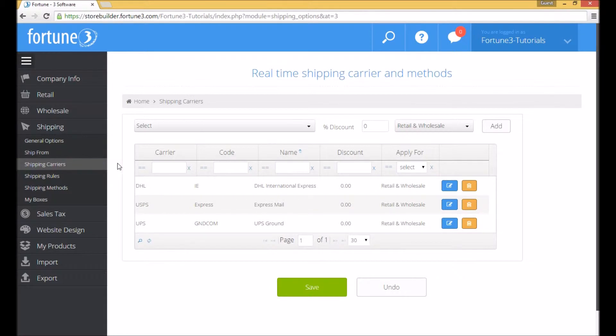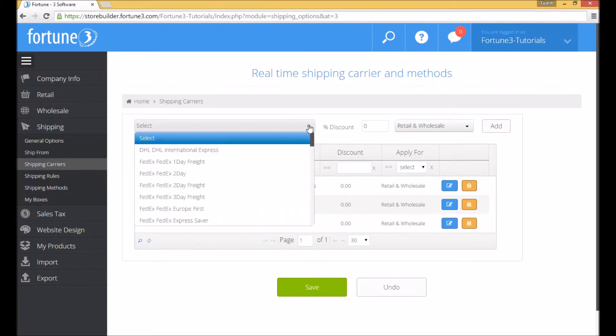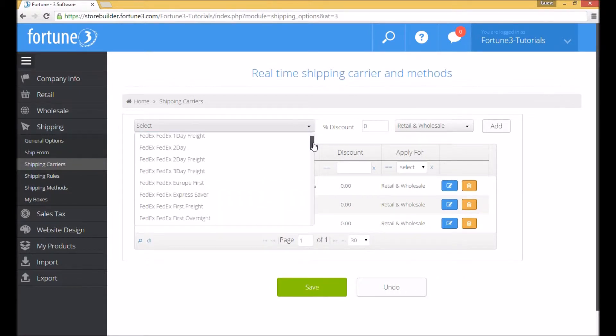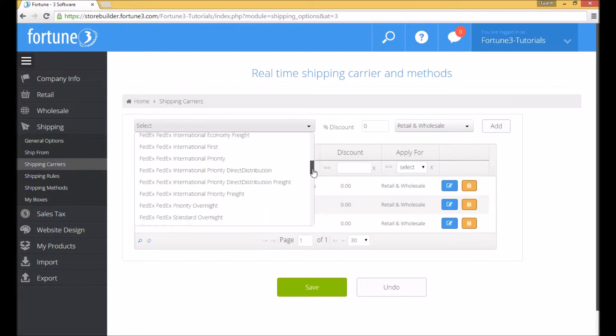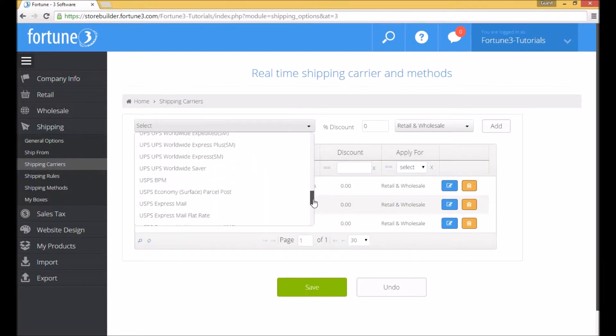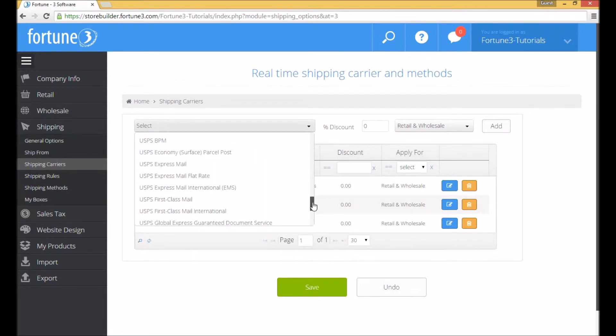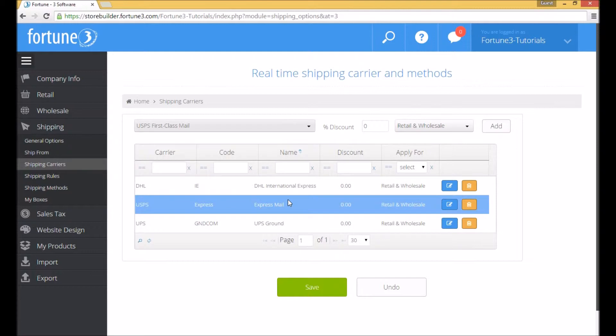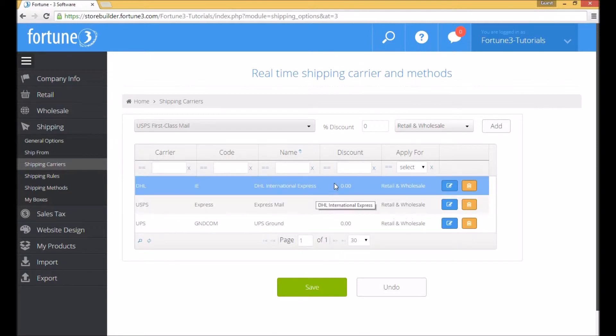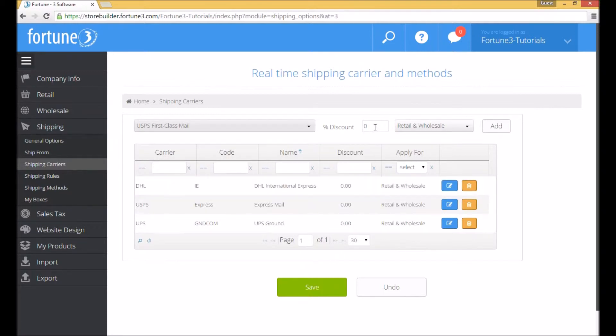You will see a drop-down with a long list of the different shipping methods we offer. Choose a method, and if you'd like to provide a discount, insert it into the discount box.